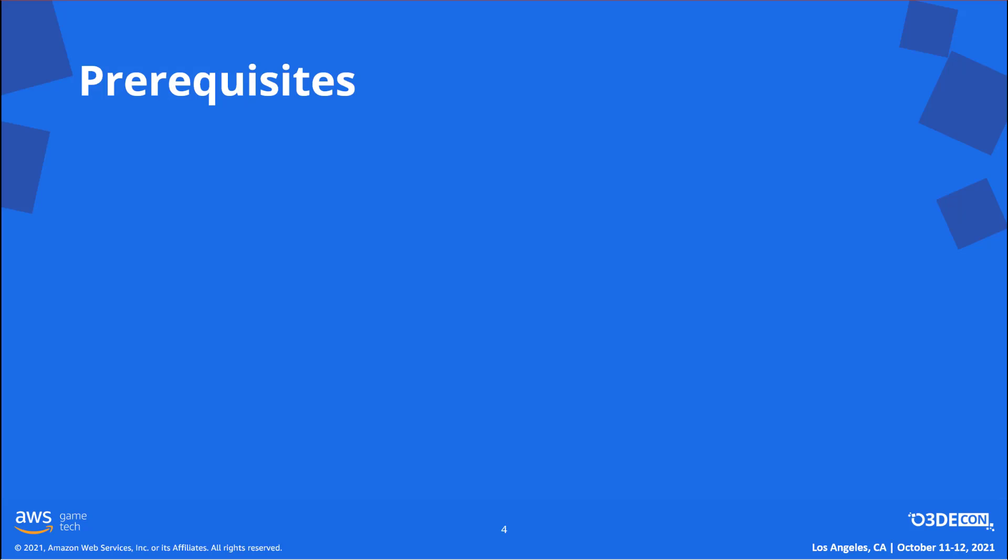Here are some prerequisites before building out this multiplayer demo. Today, I'll be working in the multiplayer sample project, which already has the multiplayer gem enabled. You'll want to make sure your project has the multiplayer gem enabled also.